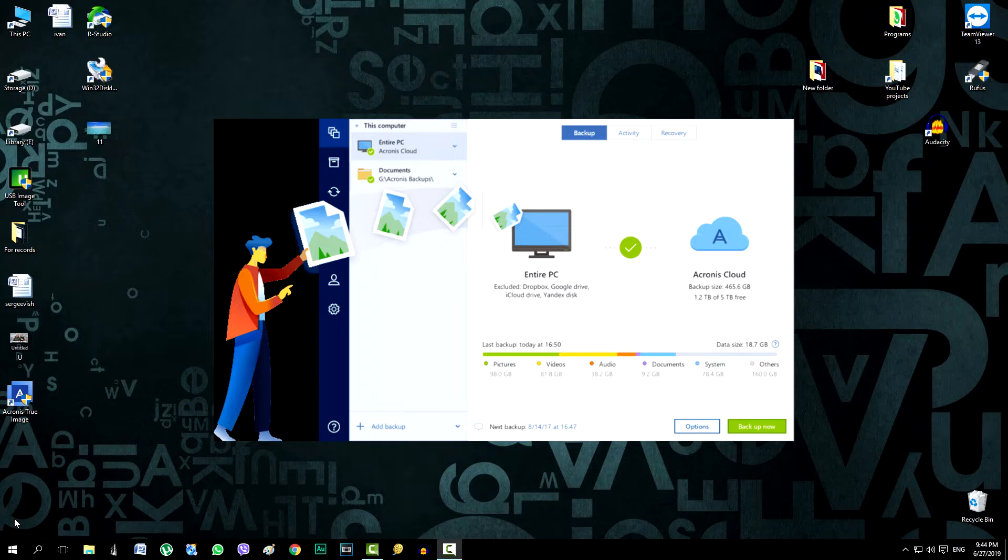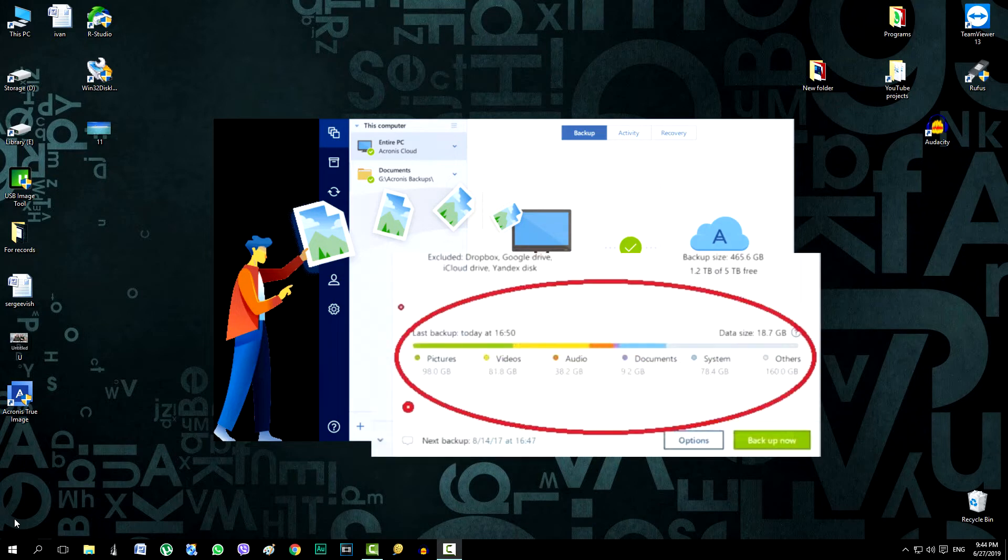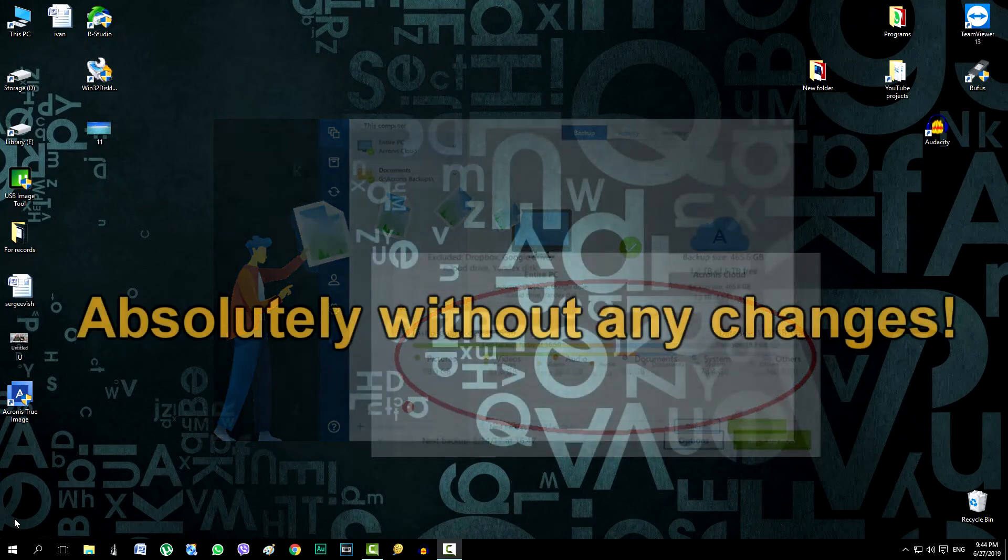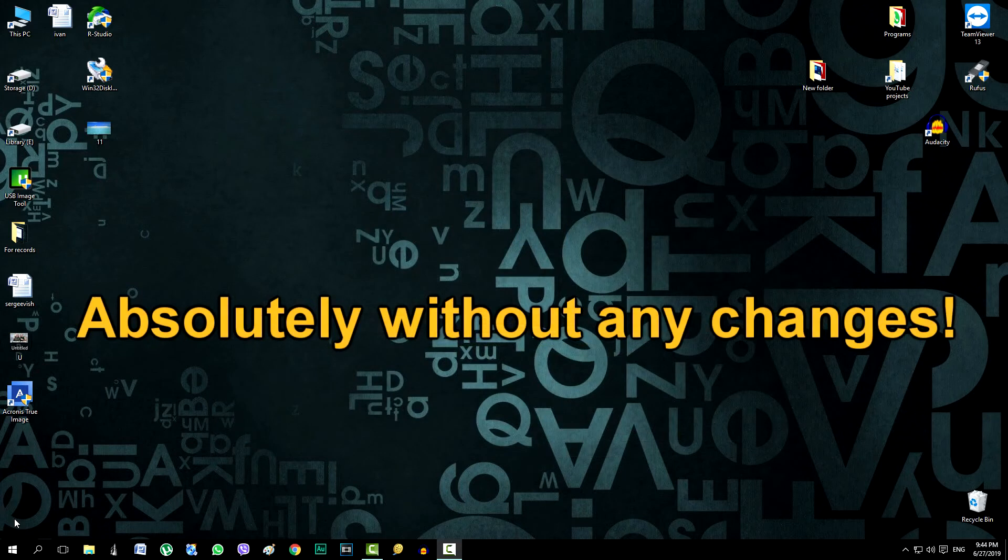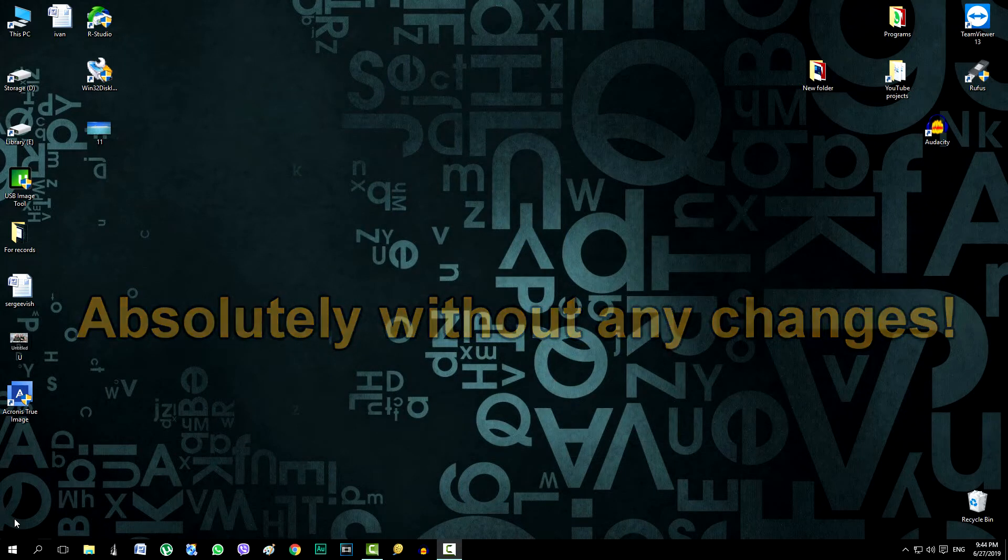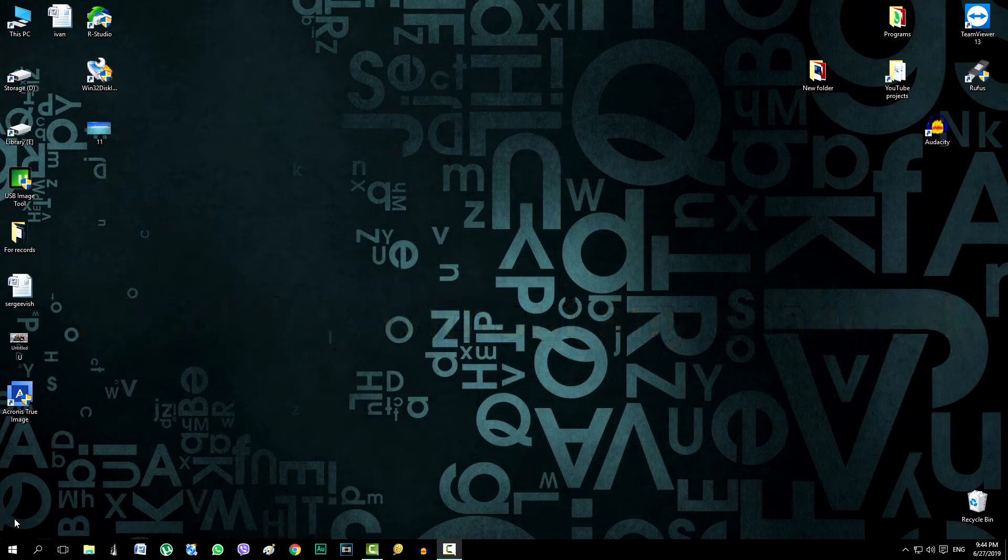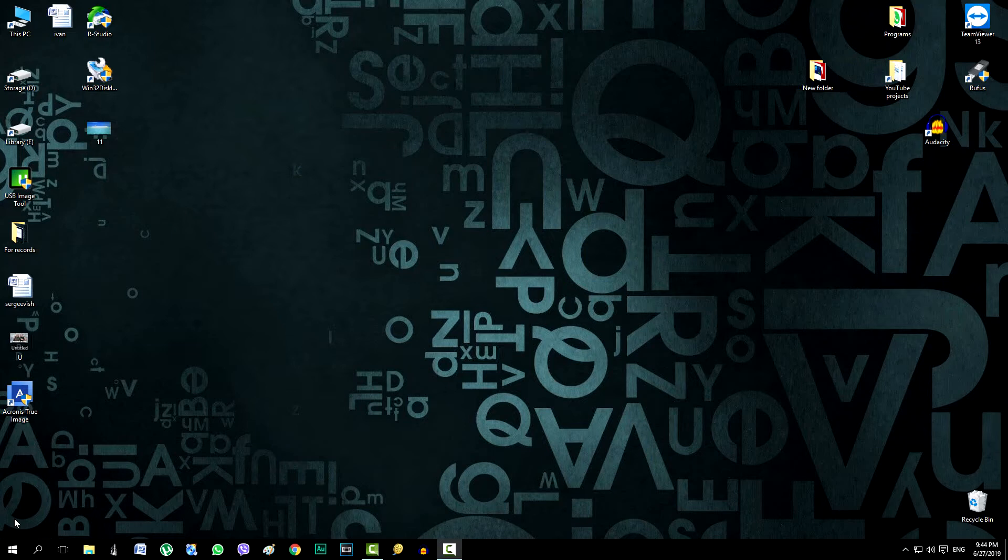After all, whatever happens, there is a reliable opportunity to restore everything as it was on a computer before creating an image and absolutely without any changes. And so, let's check how it works.